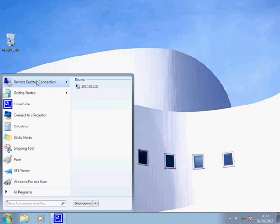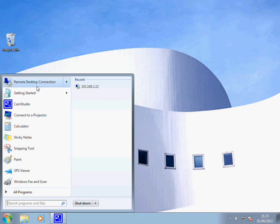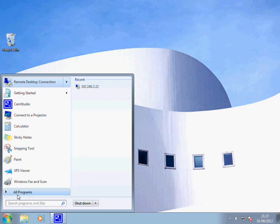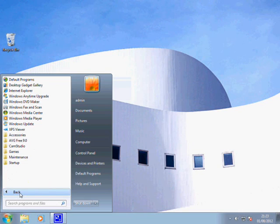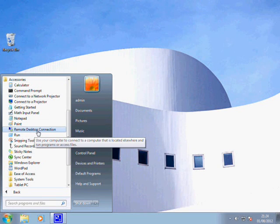Remote Desktop Connection is installed by default on XP, Windows 7 and Vista machines. To find it, it's easy enough because I've already used it so it's actually stayed in my start menu and it even remembers the last IP address. Generally, if you go into your All Programs and Accessories, you can see that it's sitting there.